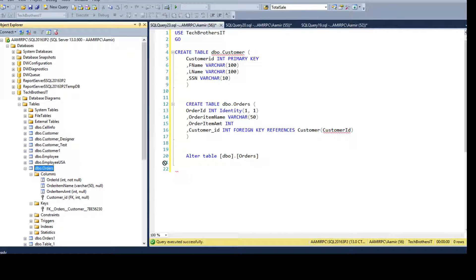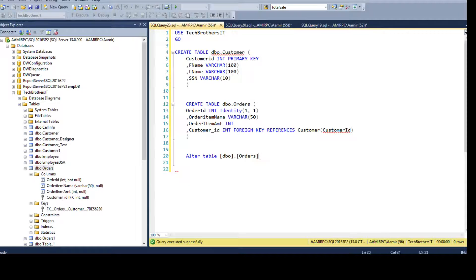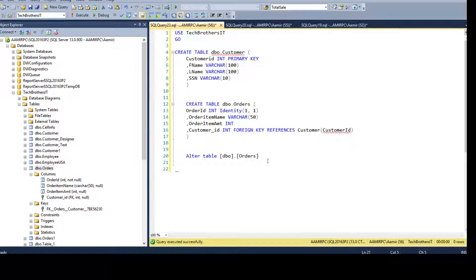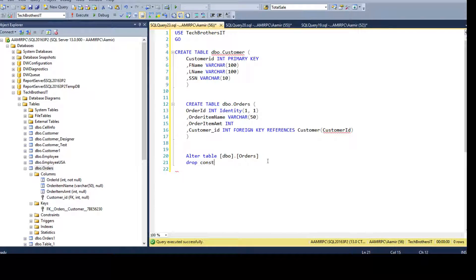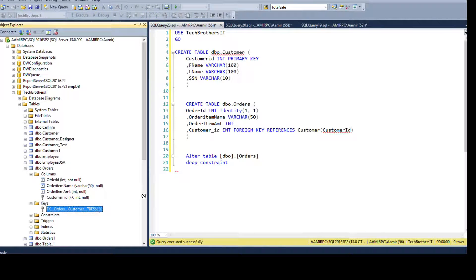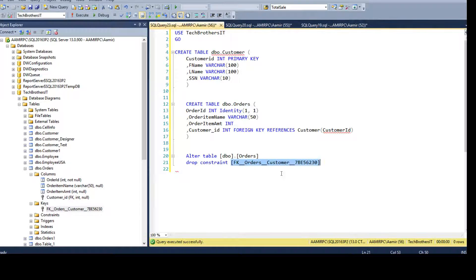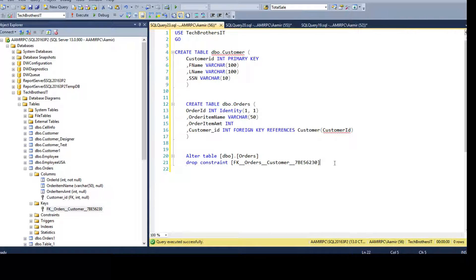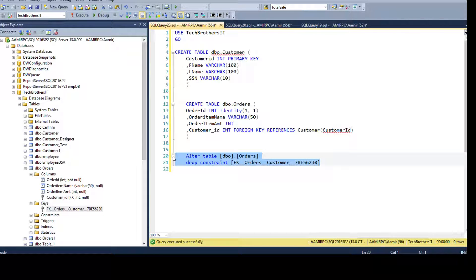So once you drag it, it will bring the schema name and table name, and then you will say DROP CONSTRAINT and provide the name of the constraint. So you can click here and drag it all the way. That's it. So this will drop the foreign key constraint.